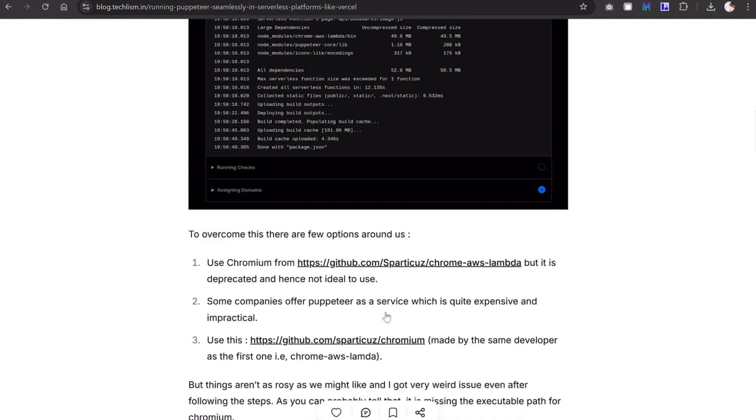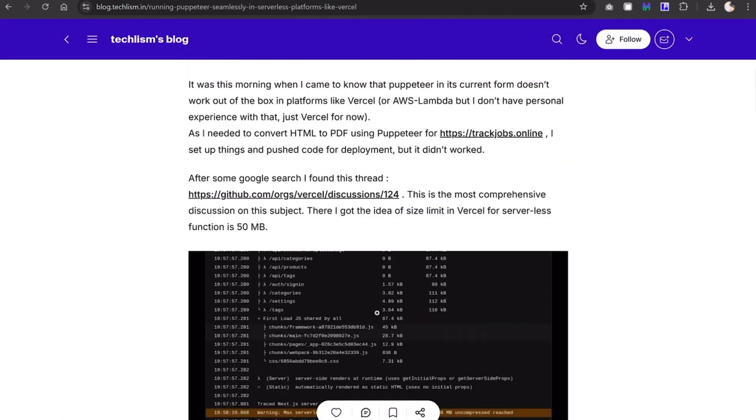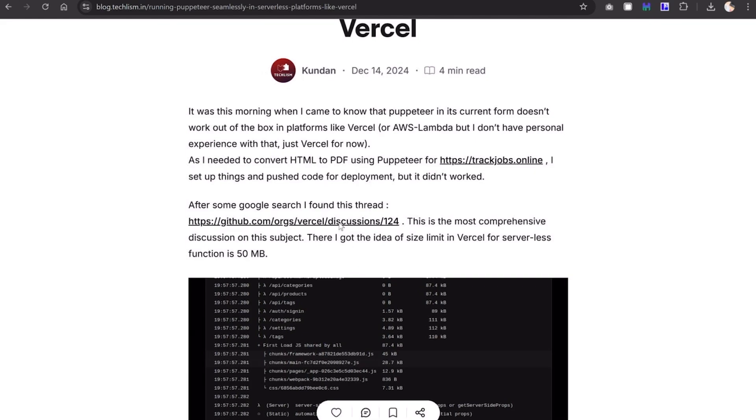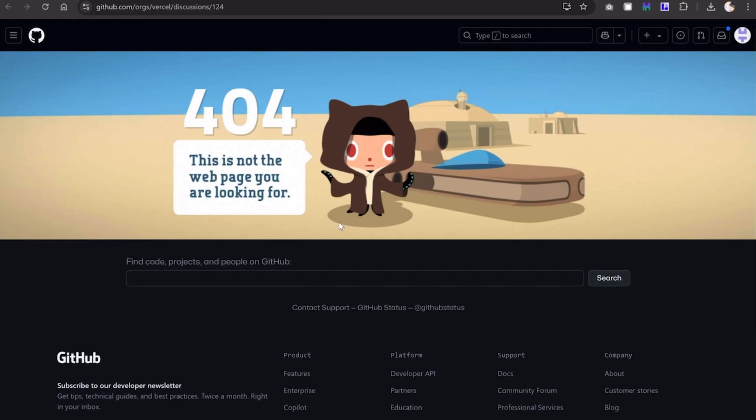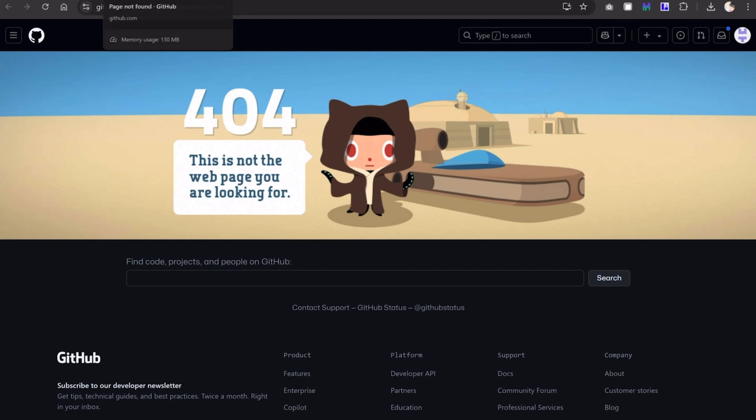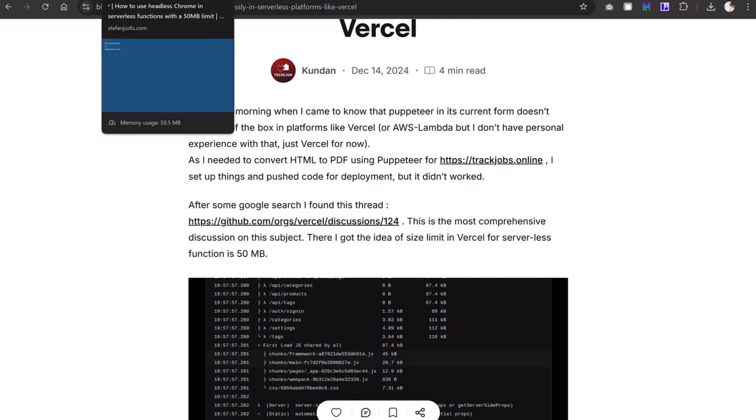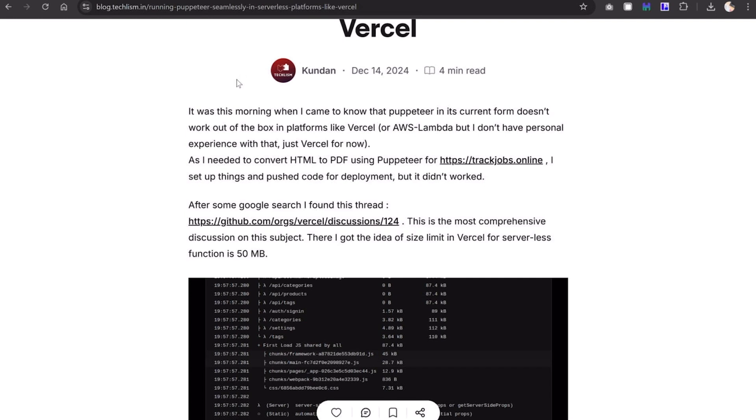This was a thread on Vercel. They removed it - a few days ago it was there but right now I cannot find it. Nonetheless, there was discussion about how people are solving it and how they are using it.